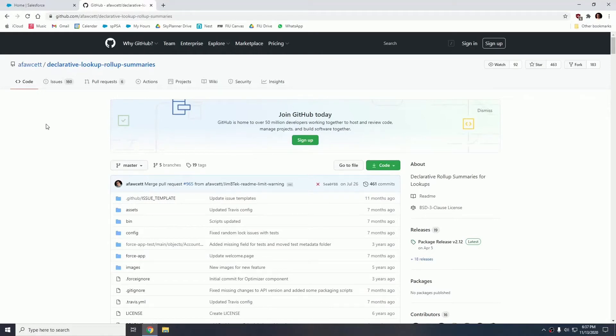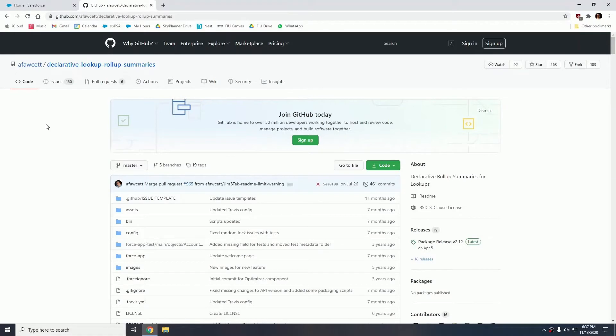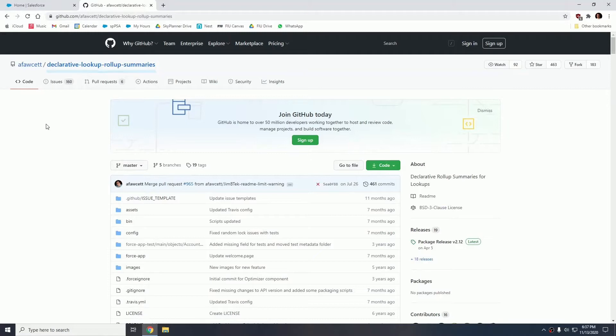Welcome Trailblazers to today's tutorial where I will be showing you how to create a rollup where it may not be possible. In certain situations an object simply does not support a rollup or the relationship does not permit it. In this case we are going to make it possible using a package called Declarative Lookup Rollup Summaries.